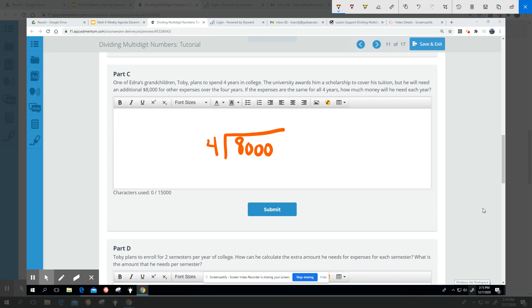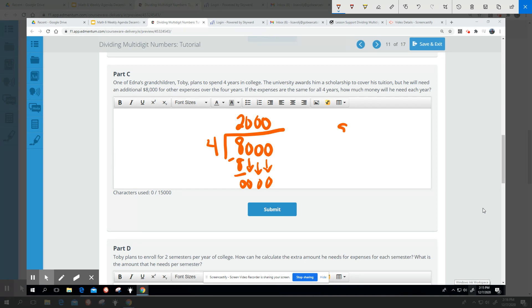So four goes into eight two times. That does give me eight. And I have a zero here, a zero here, and a zero here. So what that means is Toby's going to need $2,000 per year for additional expenses.